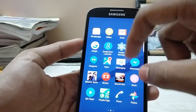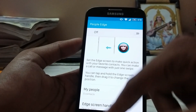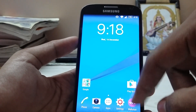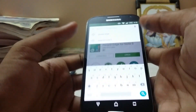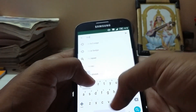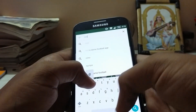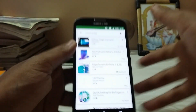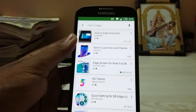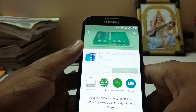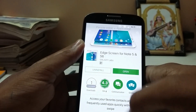There is another app called 'Edge Screen' — you can search it using a phrase like 'note 5 edge,' which is a pretty easy search term. This will cost you about 1.42 euros, but it is much more useful. As you can see, it has a pretty nice presentation on the Play Store.